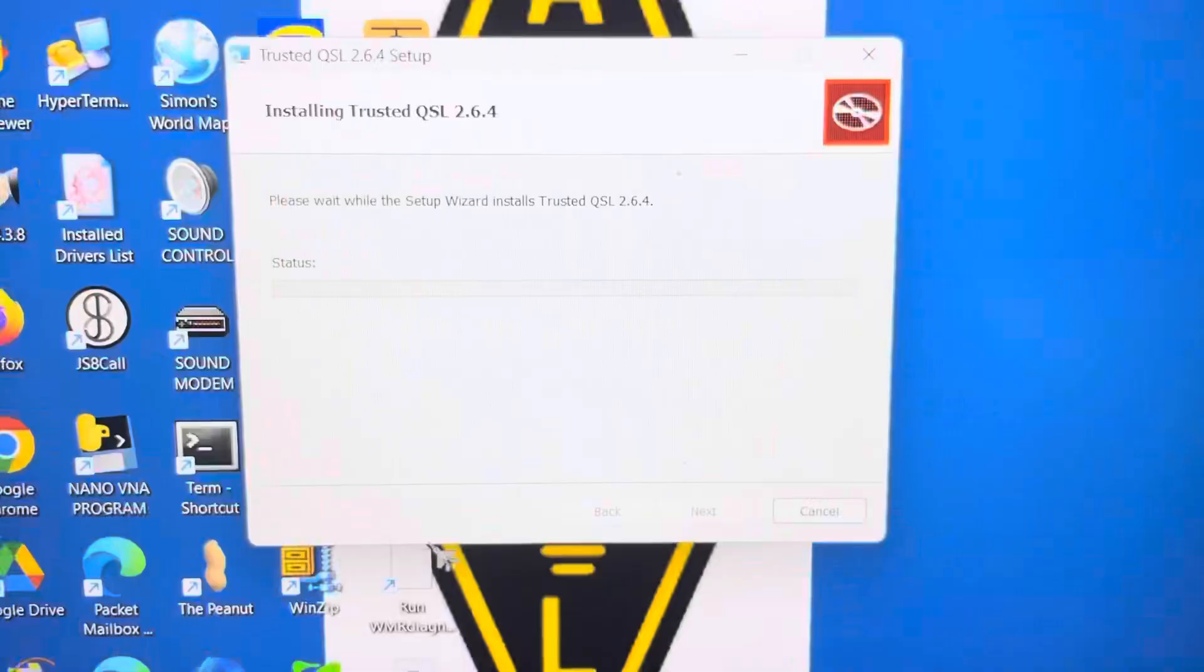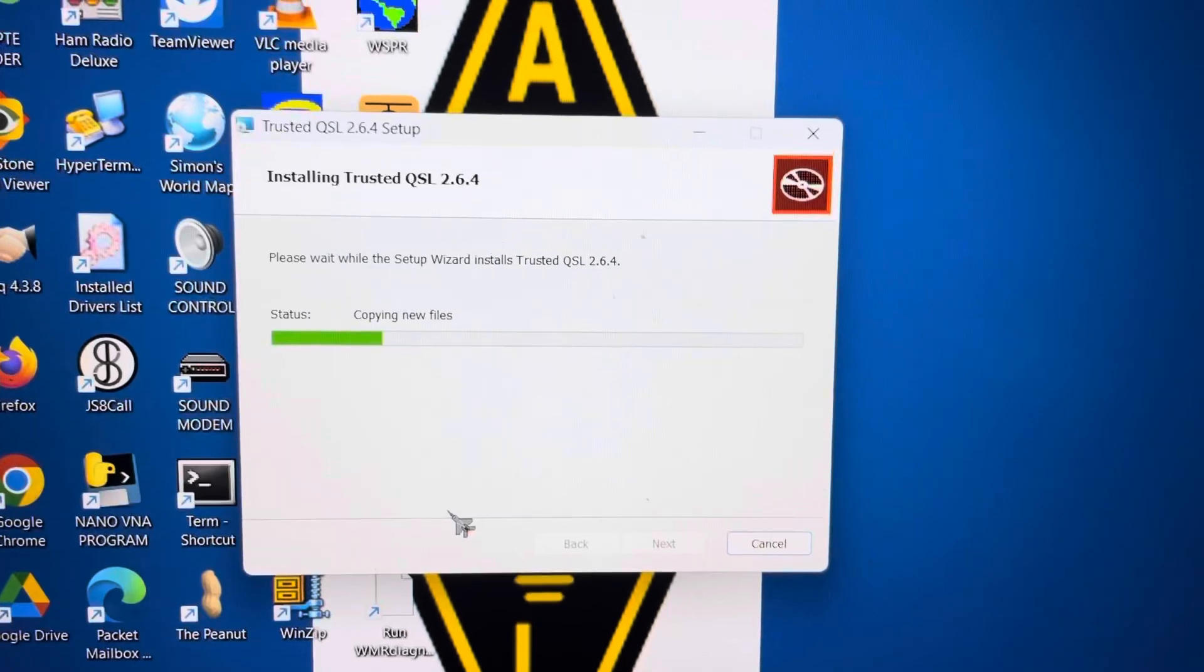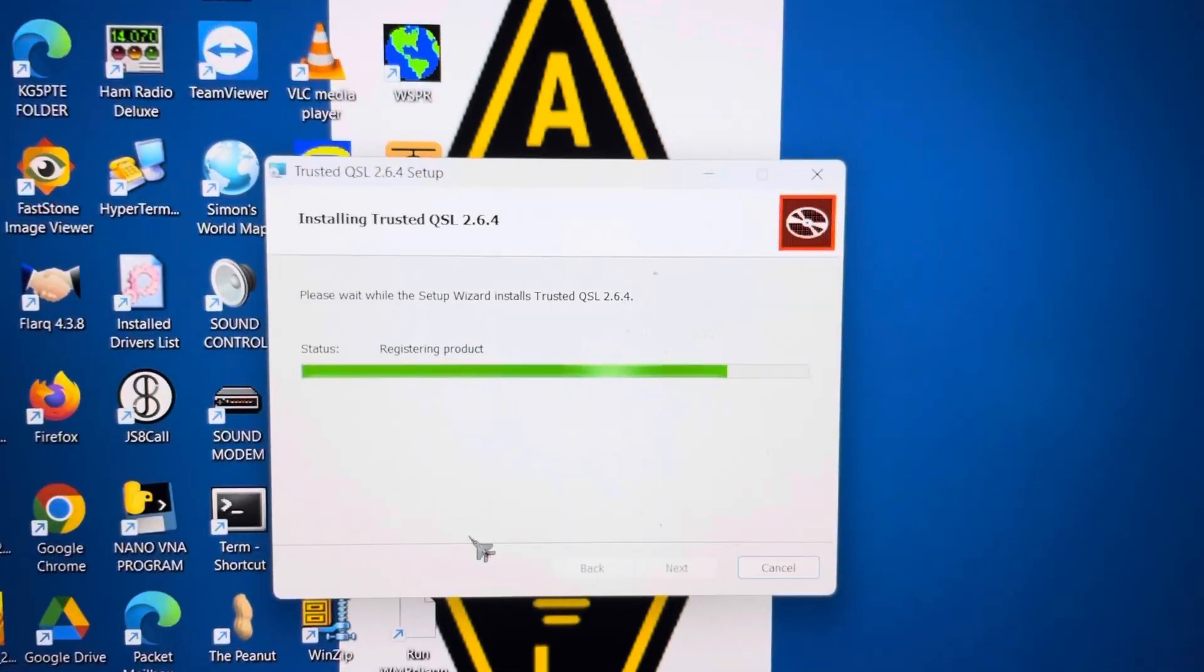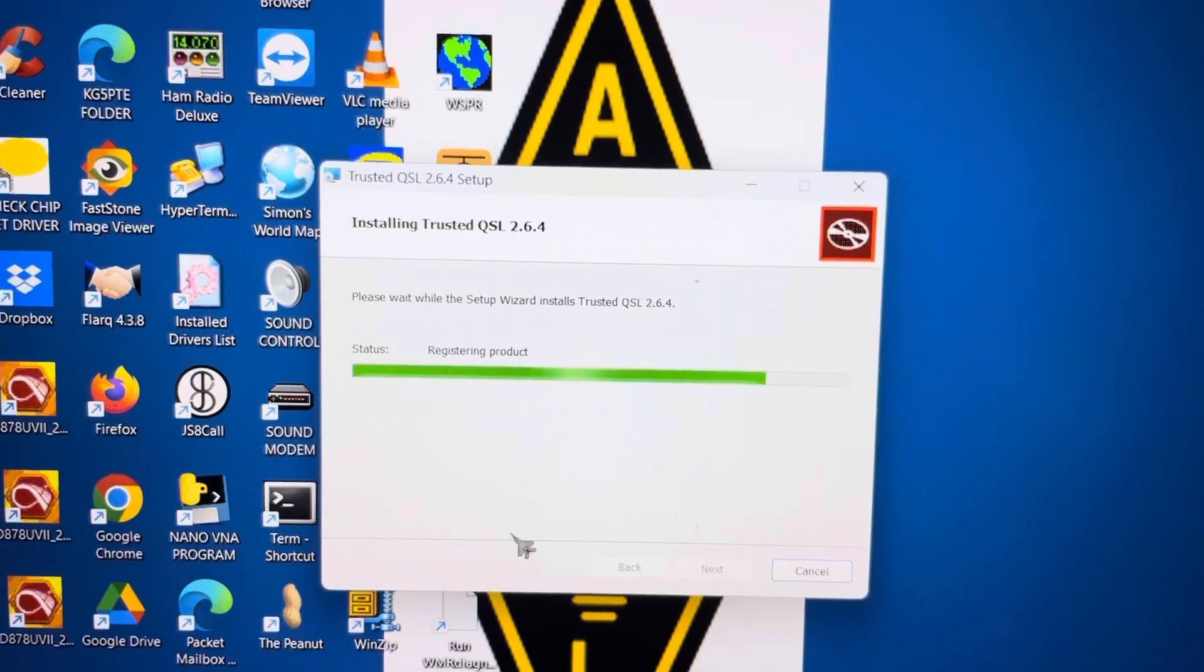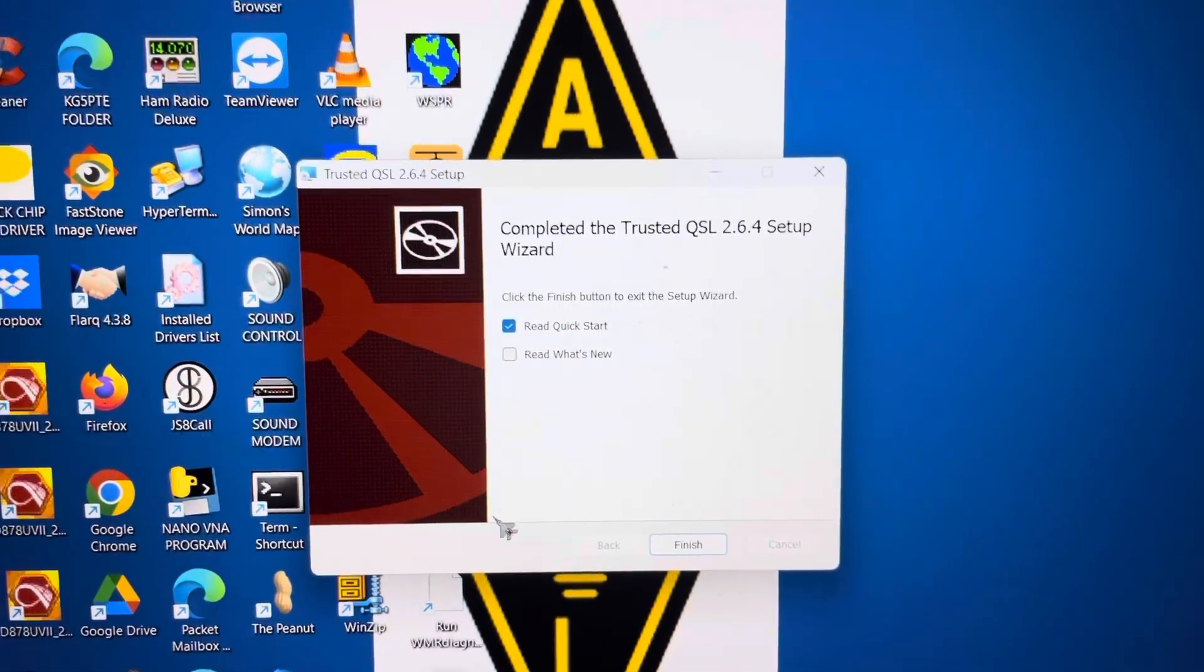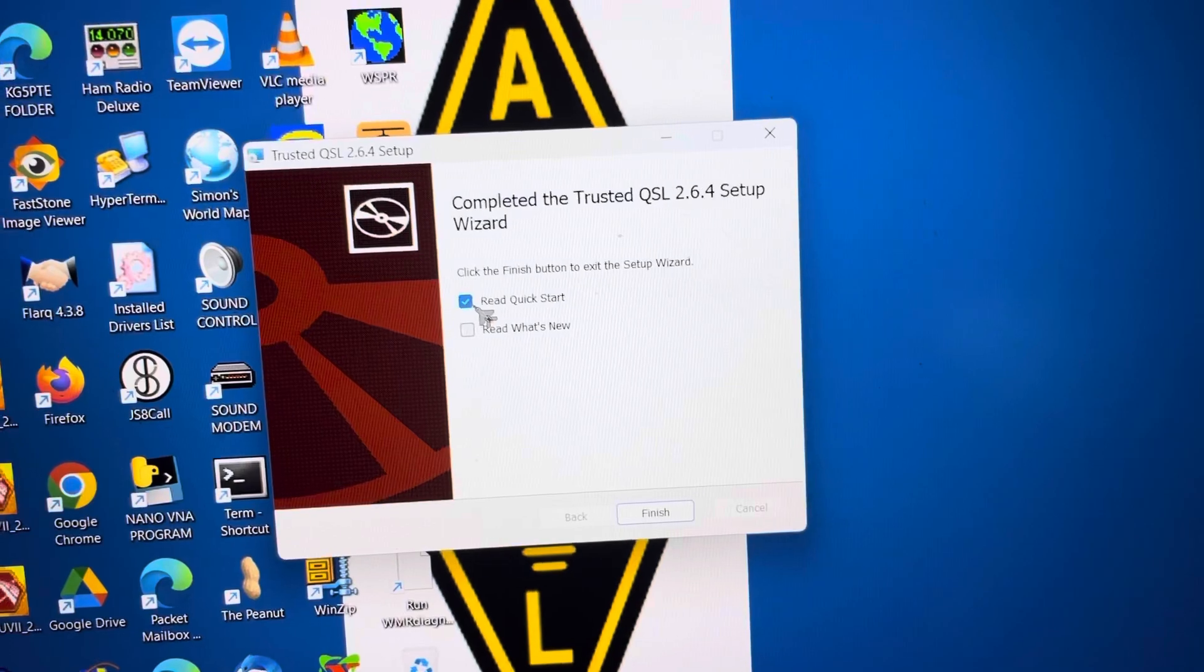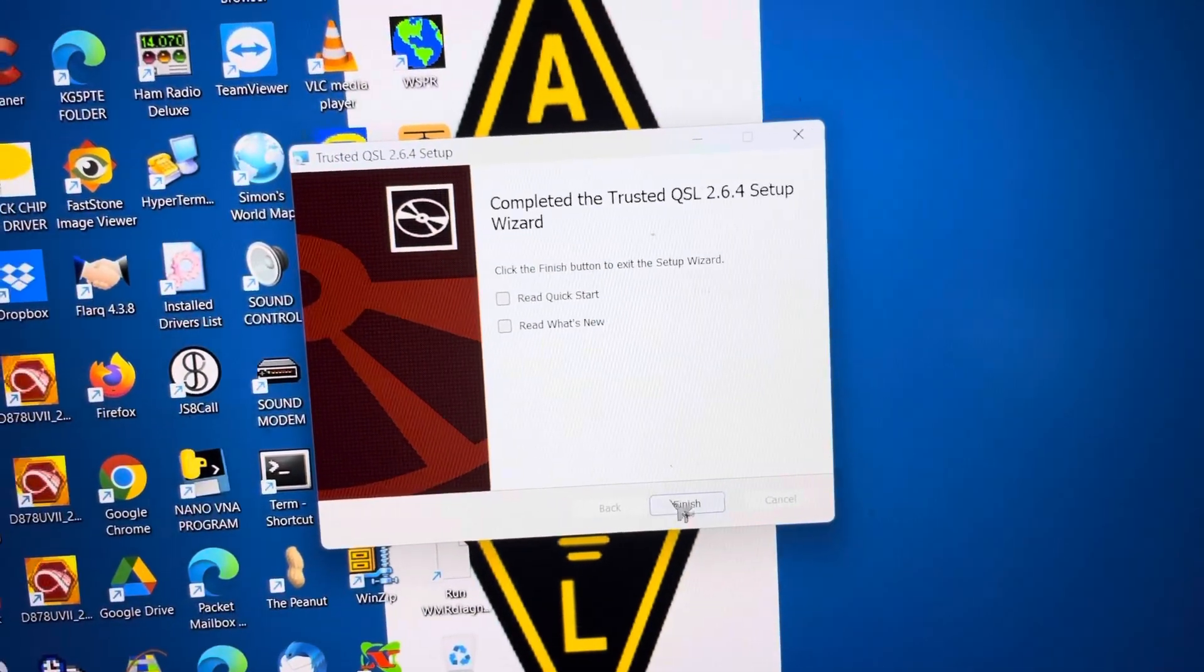We're going to say Yes to that. And we won't read that, and we'll hit Finish.